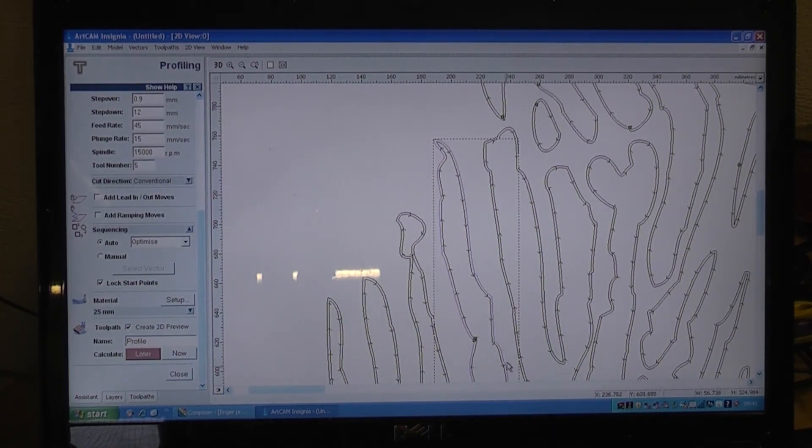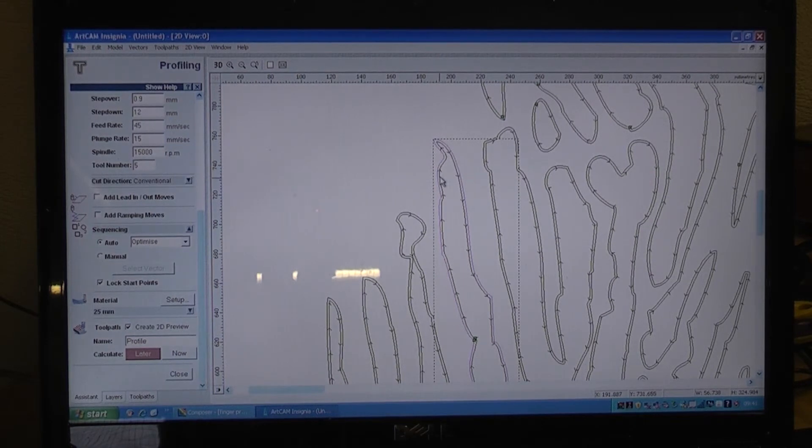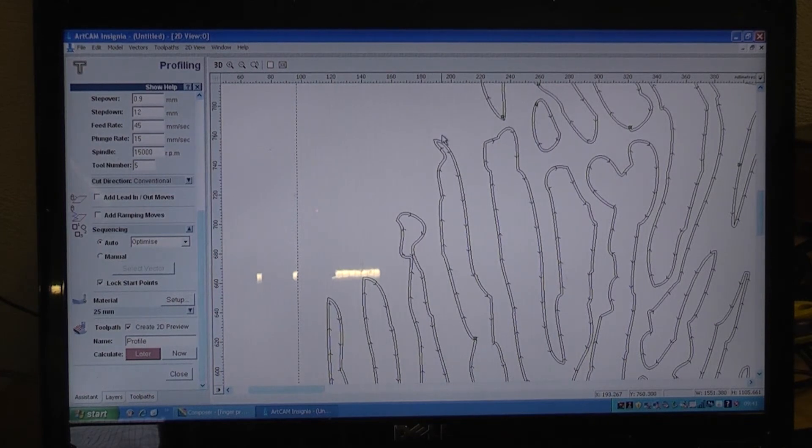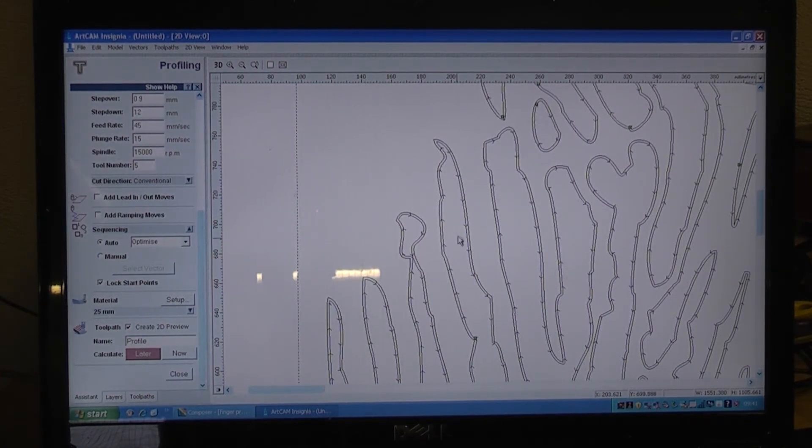That piece in pink that I have highlighted, that is the actual design and the inside line which I have now selected, that is the actual line for the tool. That is the data that the machine will use to follow.